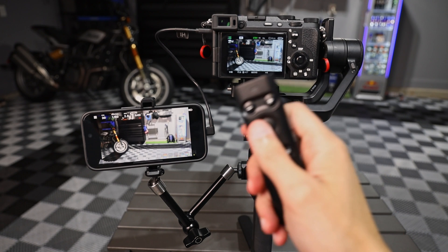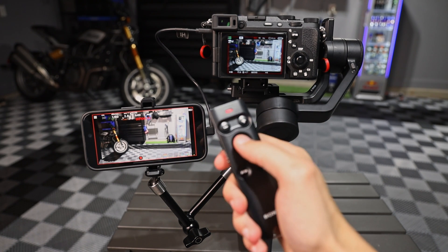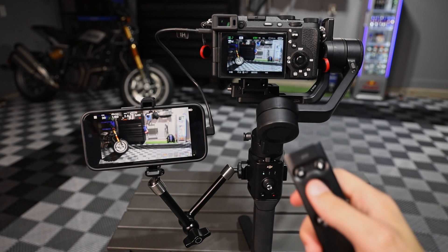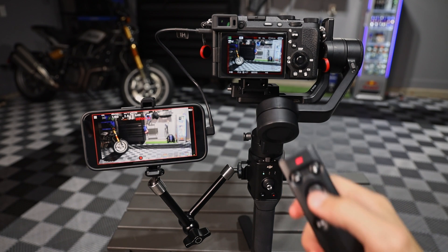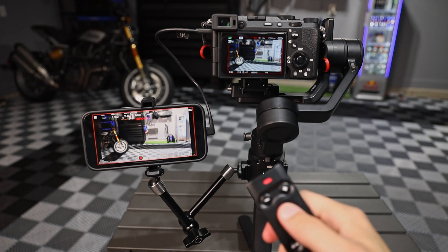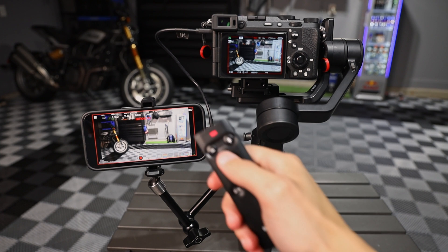But one great benefit is this still works with the Bluetooth remote. And on a Bluetooth gimbal, I assume that's also going to be able to hit go with your monitor staying live.